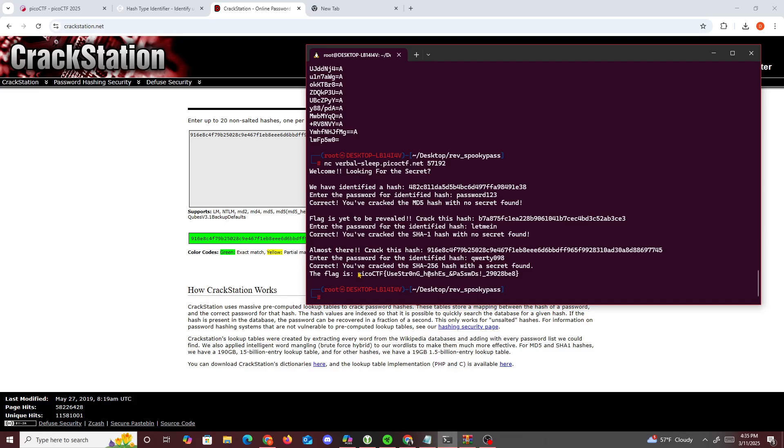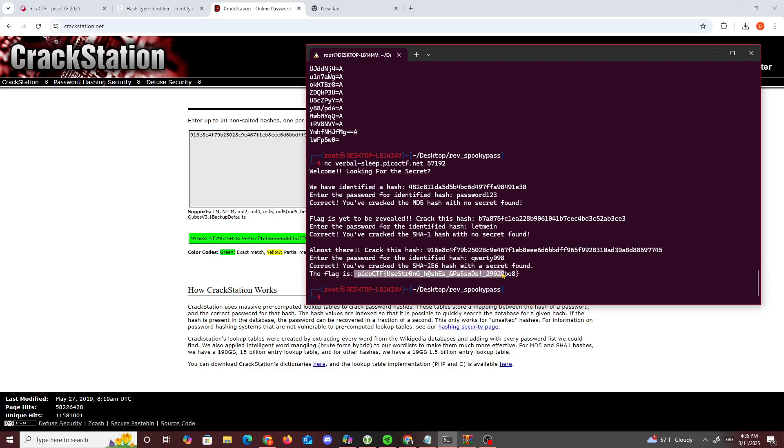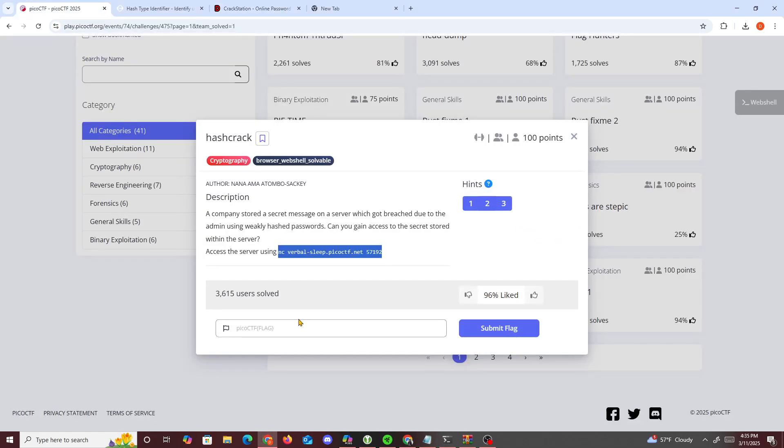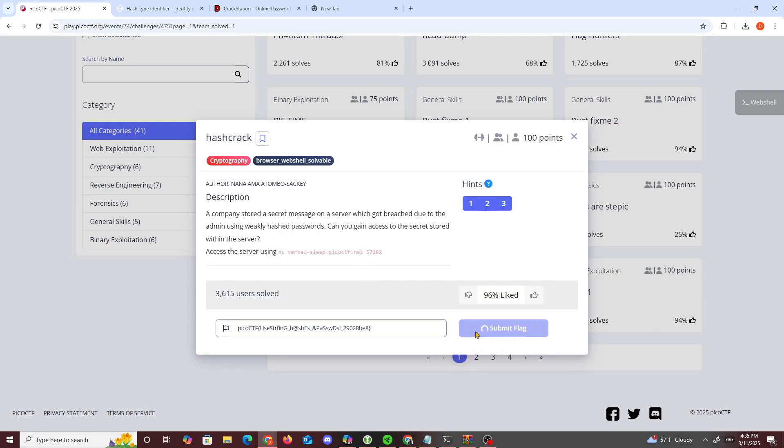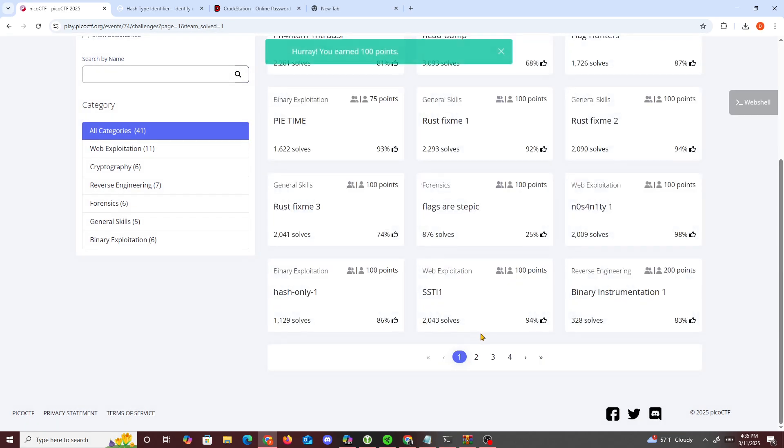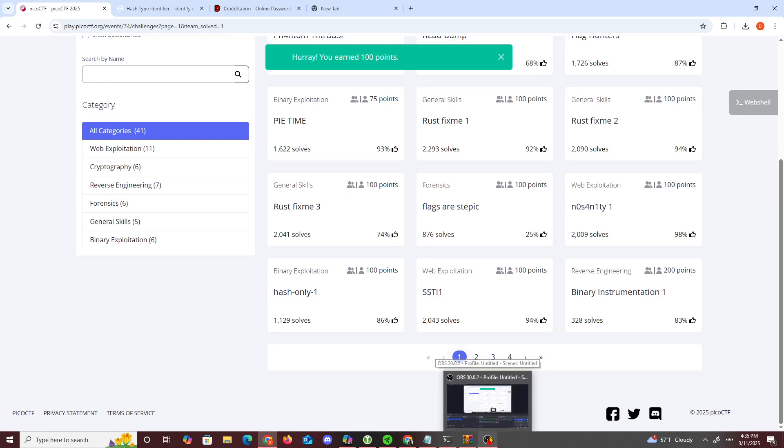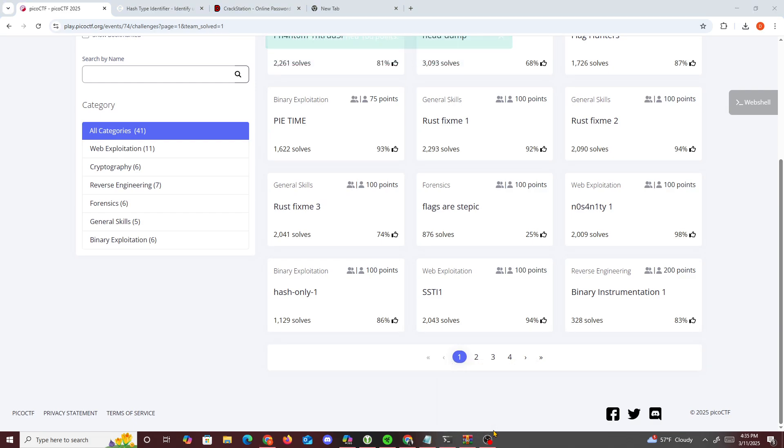The flag is picoCTF using strong hash password. Copy this, paste it right here, and that should be done. Yeah, that's about it for this challenge. I'll see you guys in the next one. Peace.